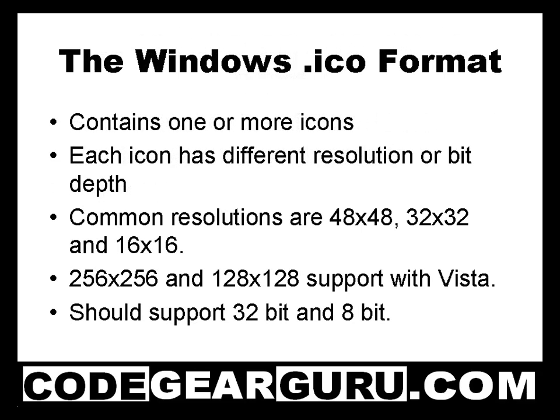A Windows icon file does not necessarily contain a single icon, but instead can contain a series of them in different resolutions and bit depths. The bit depth is just the number of bits each pixel represents. 8 bits per pixel allows for 256 colours and 24 bits allows for 16.8 million.